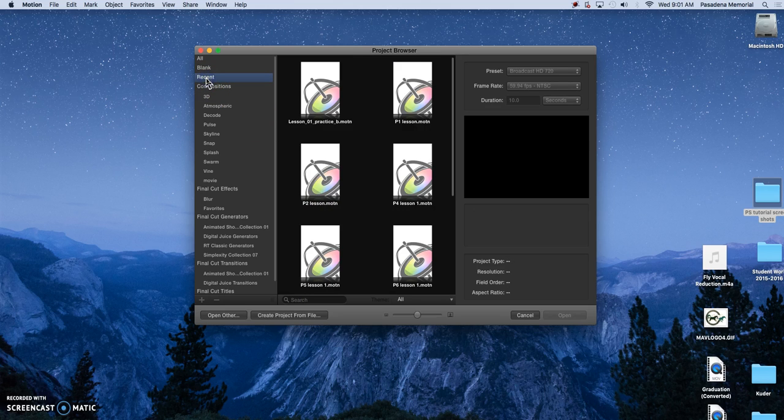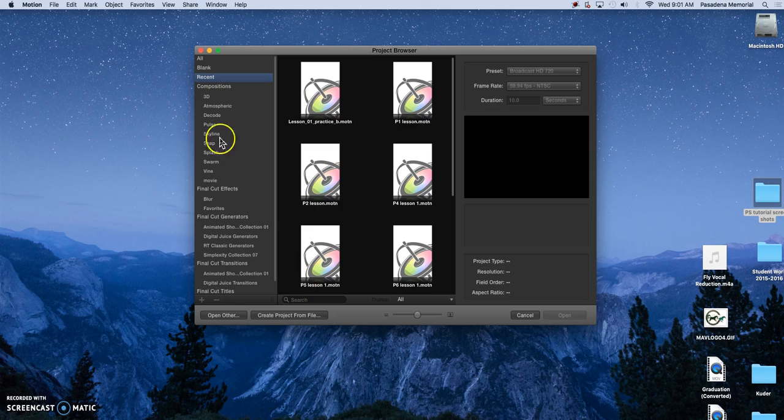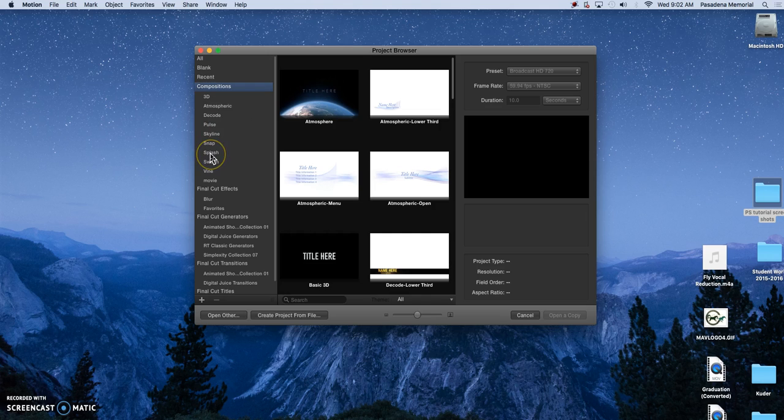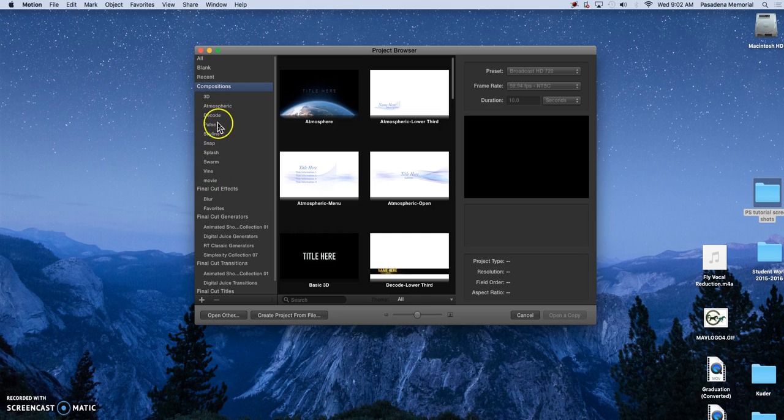You have recent, so anything that you've worked on recently you can go there and pick that up very quickly. Compositions are created there and already imported into Final Cut so you can just open these up and you can adjust them.